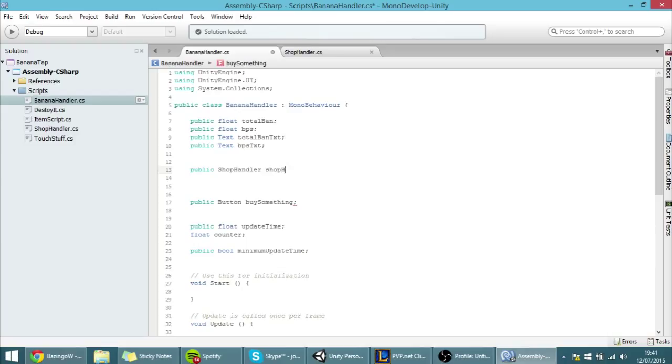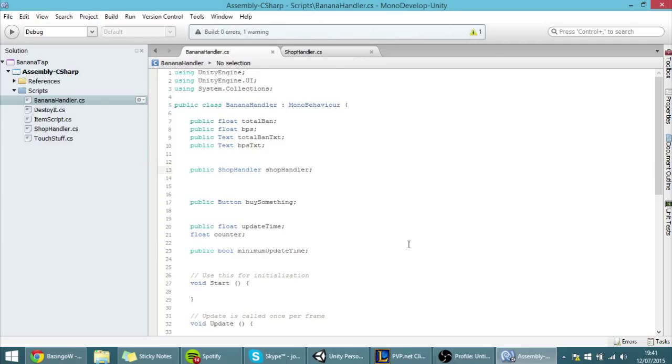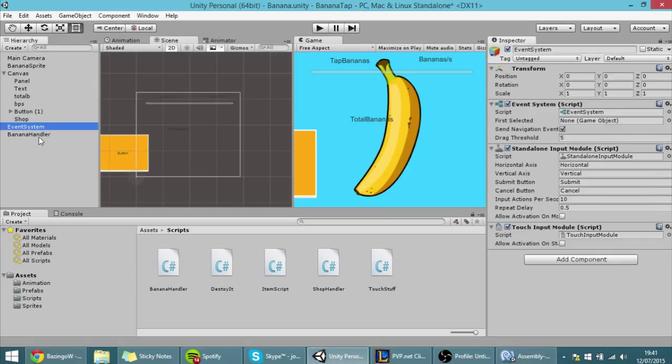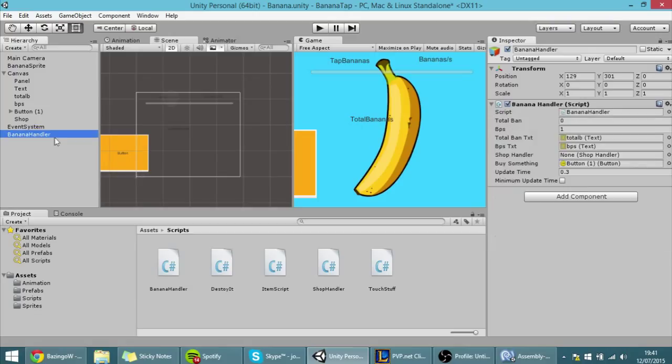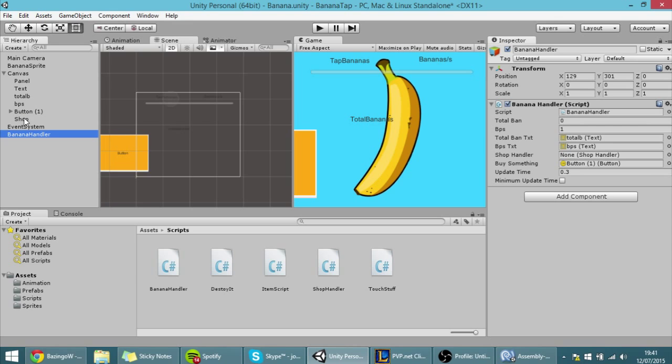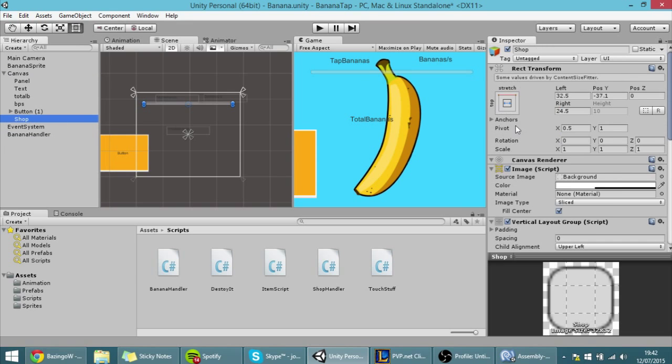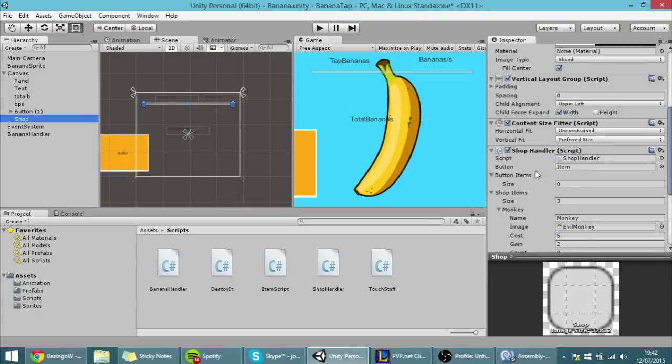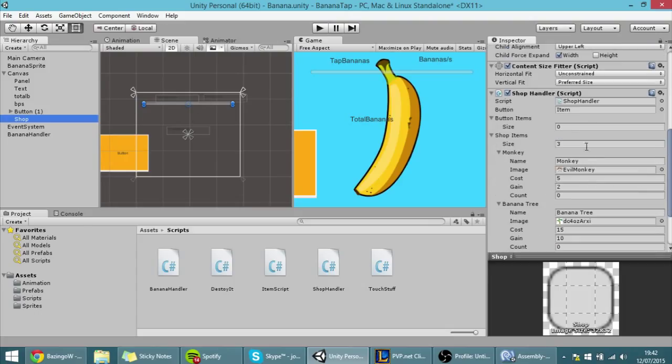And now here in Unity you'll see, if I go into the banana handler, there's here a reference for the shop handler script. And if I drag the place where the shop handler is, which is in the shop, you need to find this shop handler script.